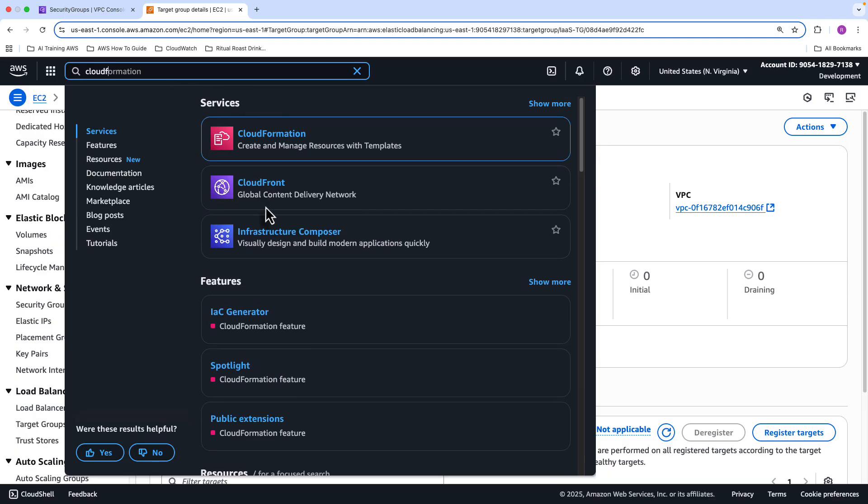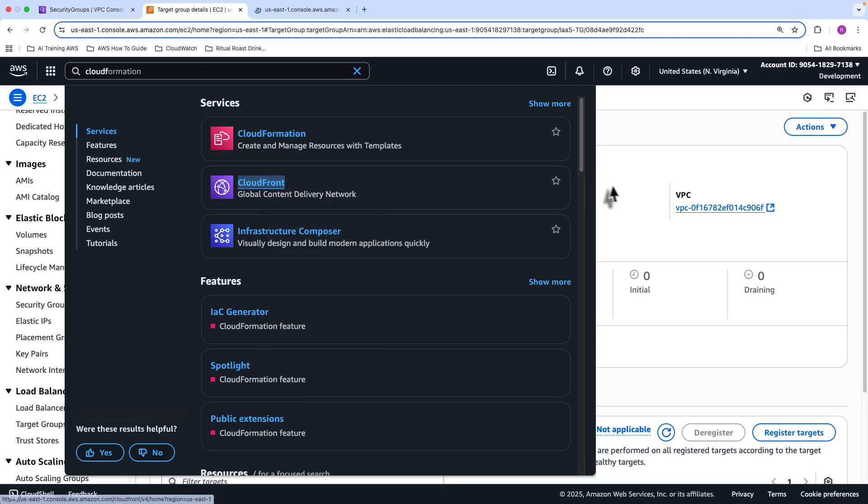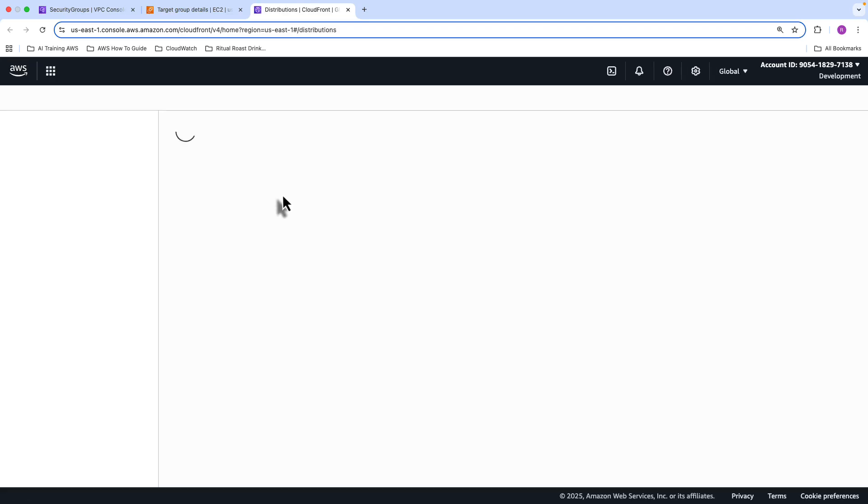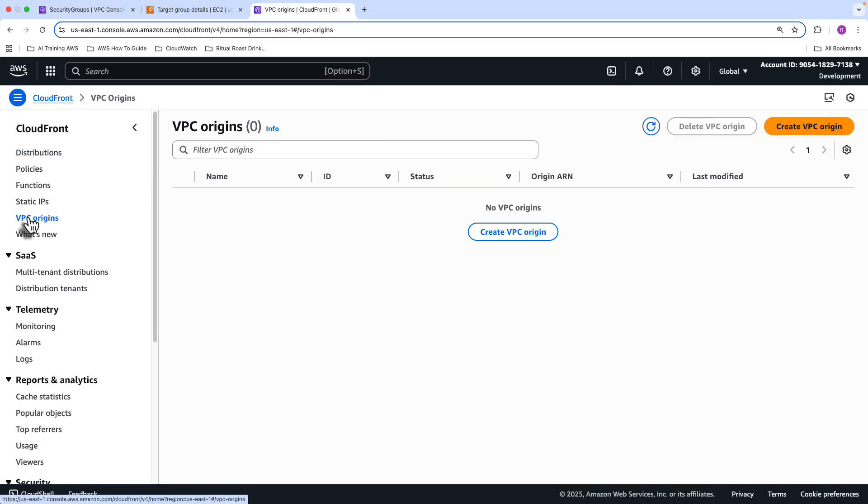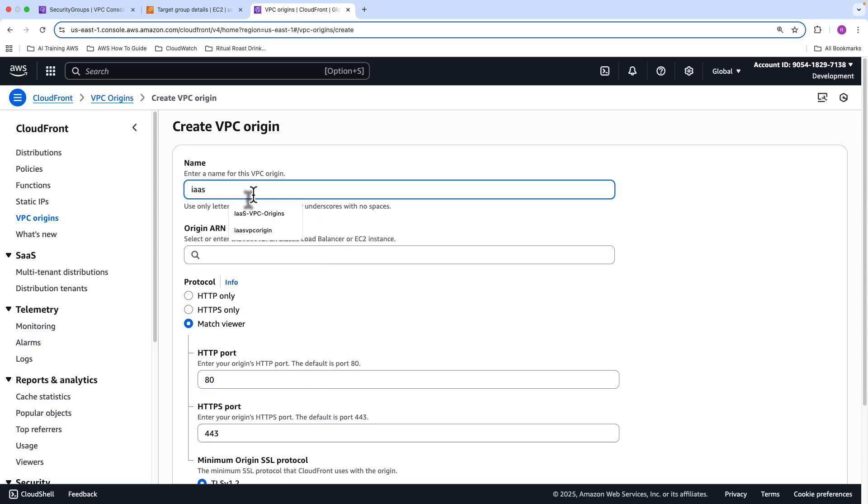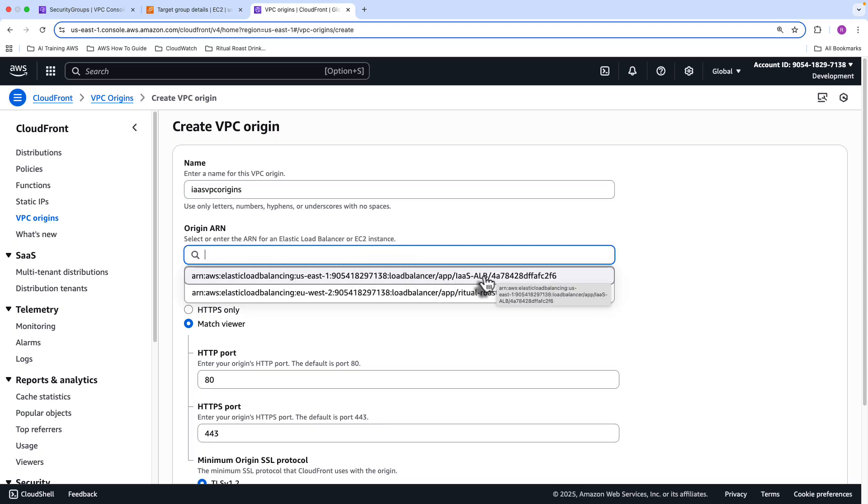And here we're going to click on VPC Origins, we'll be creating a VPC Origin. I'll call this one the IaaS VPC Origins.